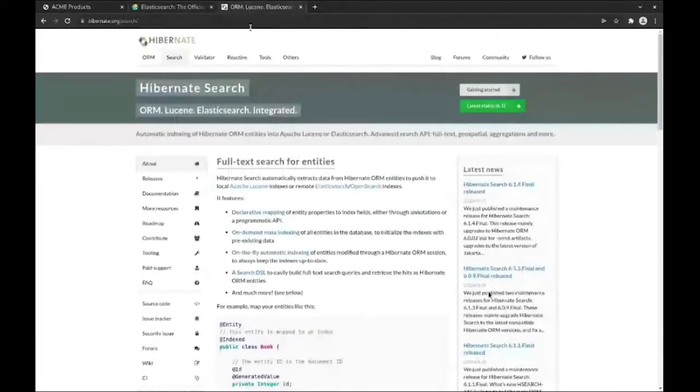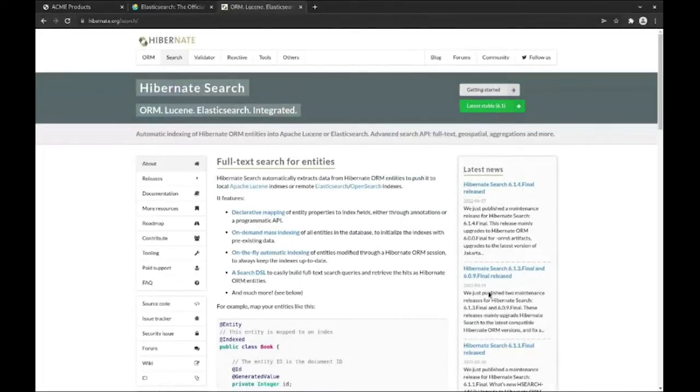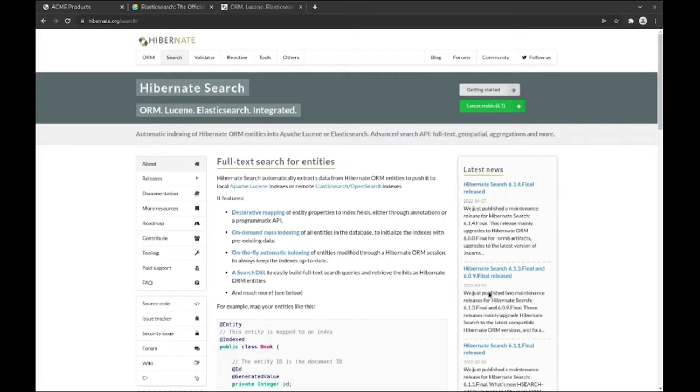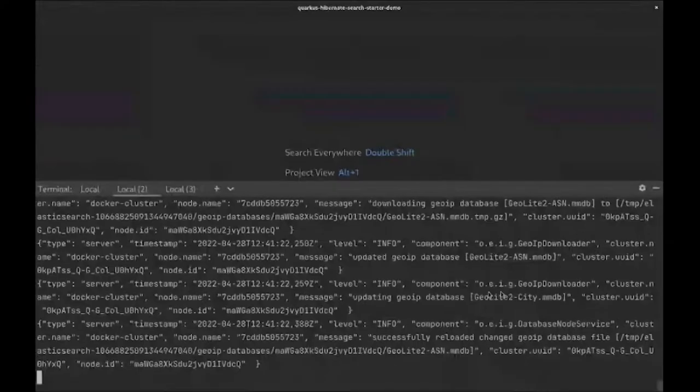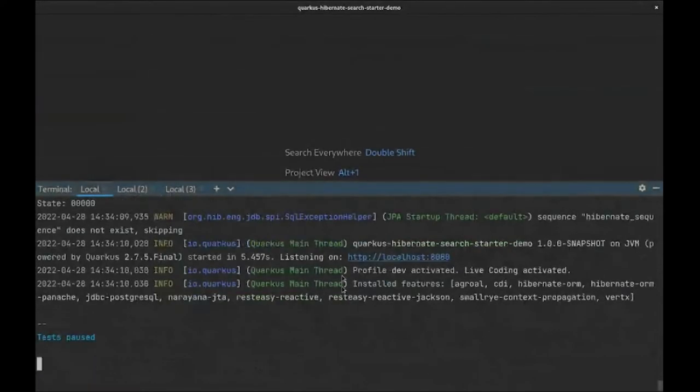Hibernate Search is a library that plugs into Hibernate ORM to listen to entity update events so it can automatically index entities as Elasticsearch documents. Hibernate Search also offers many tools beyond this core feature, from managing the Elasticsearch schema to re-indexing a whole database to performing Elasticsearch queries through a dedicated Java API. We can add Hibernate Search to a Quarkus application through a simple Maven command.